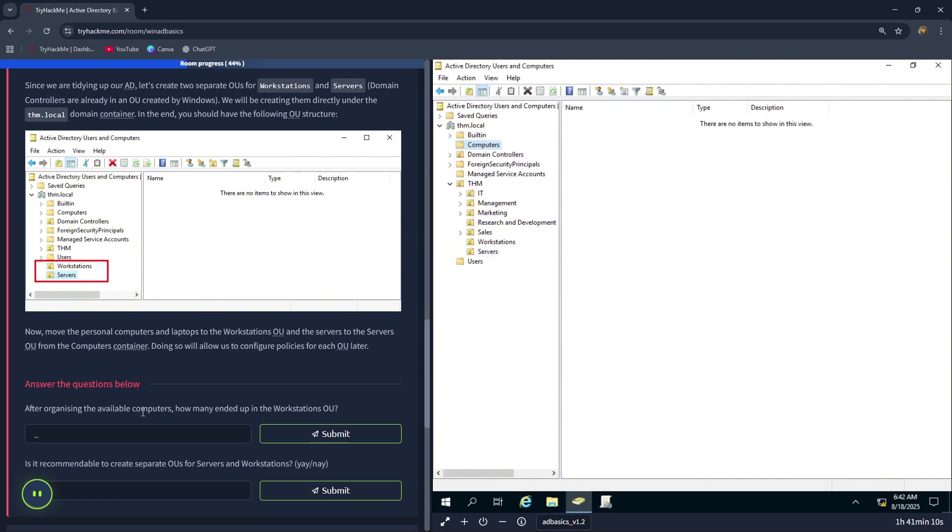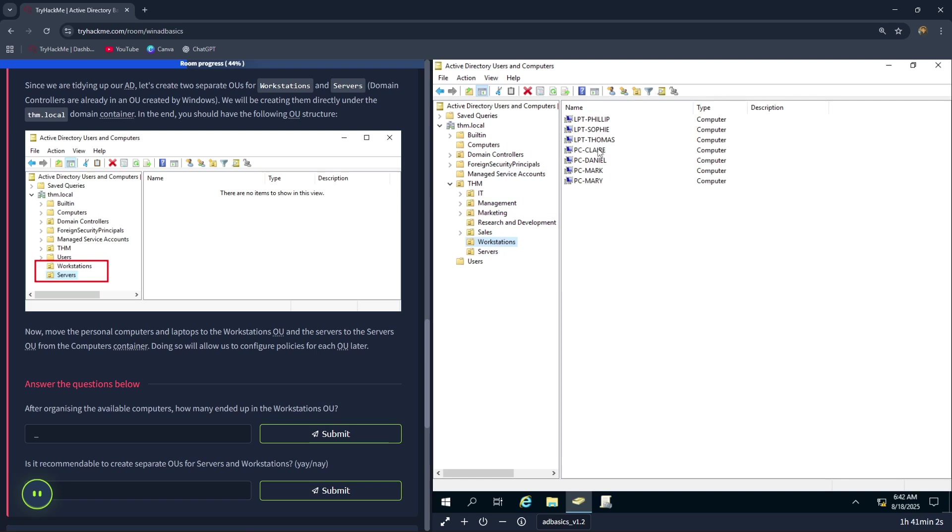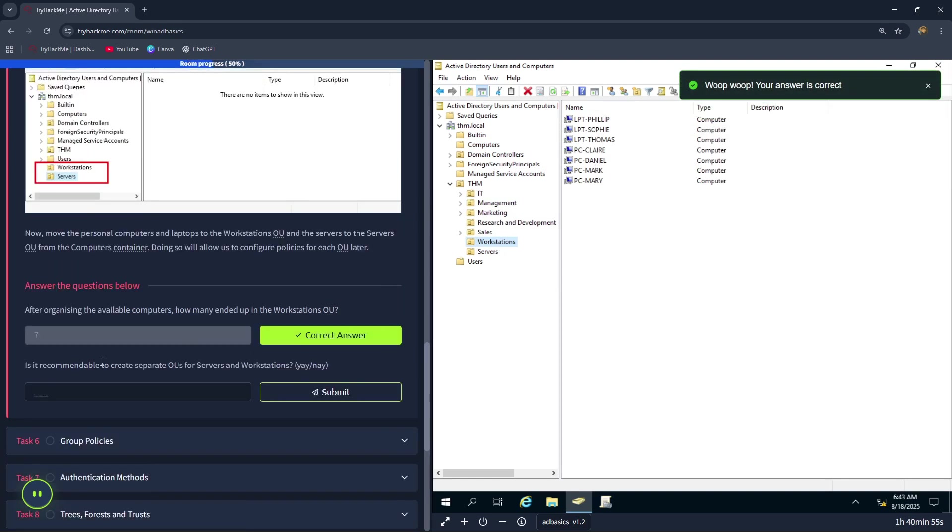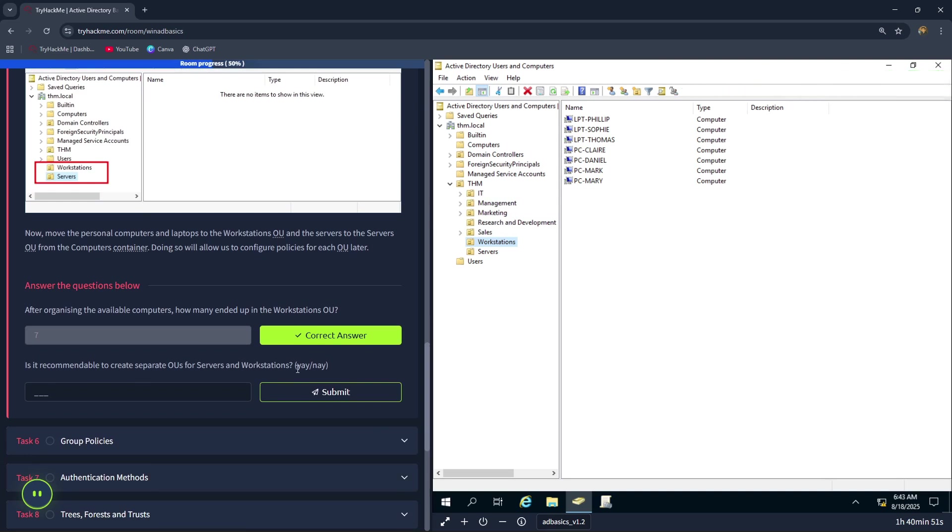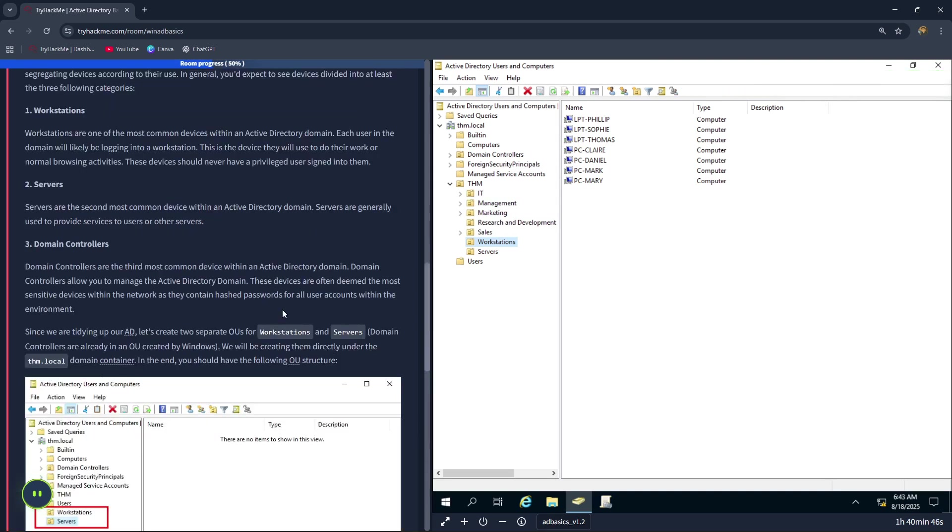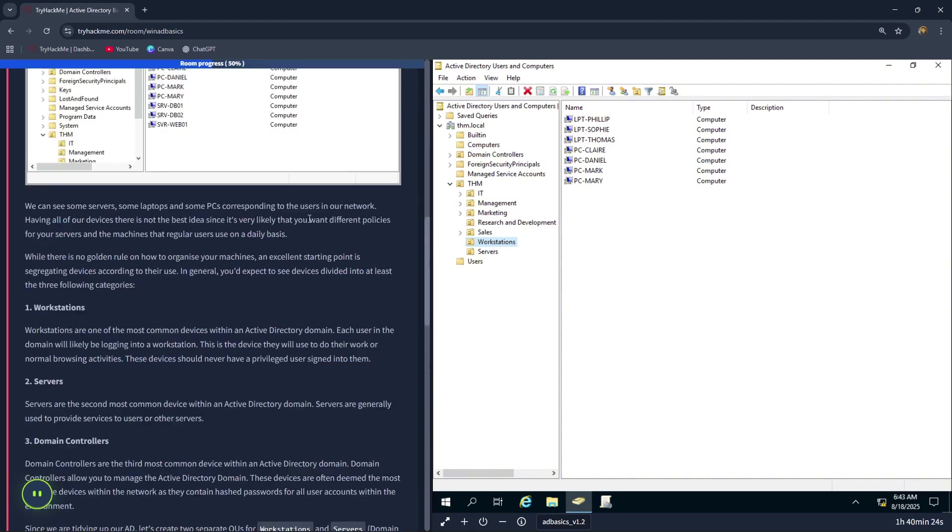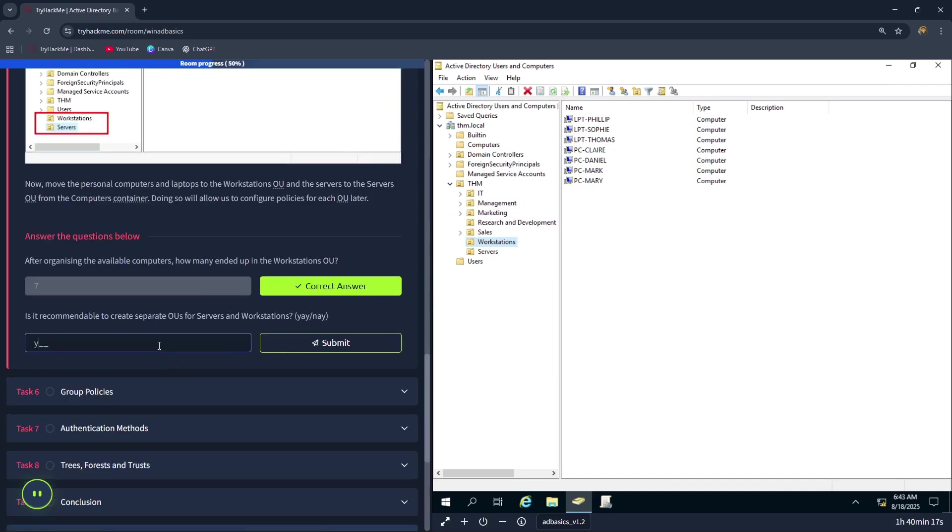After organizing the available computers, how many ended up in the workstations OU? The correct answer is 1, 2, 3, 4, 5, 6, 7. Is it recommendable to create separate OUs for servers and workstations? The correct answer is yes, because you will want different policies for your servers and the machines that regular users use on a daily basis. Let's type in yay.